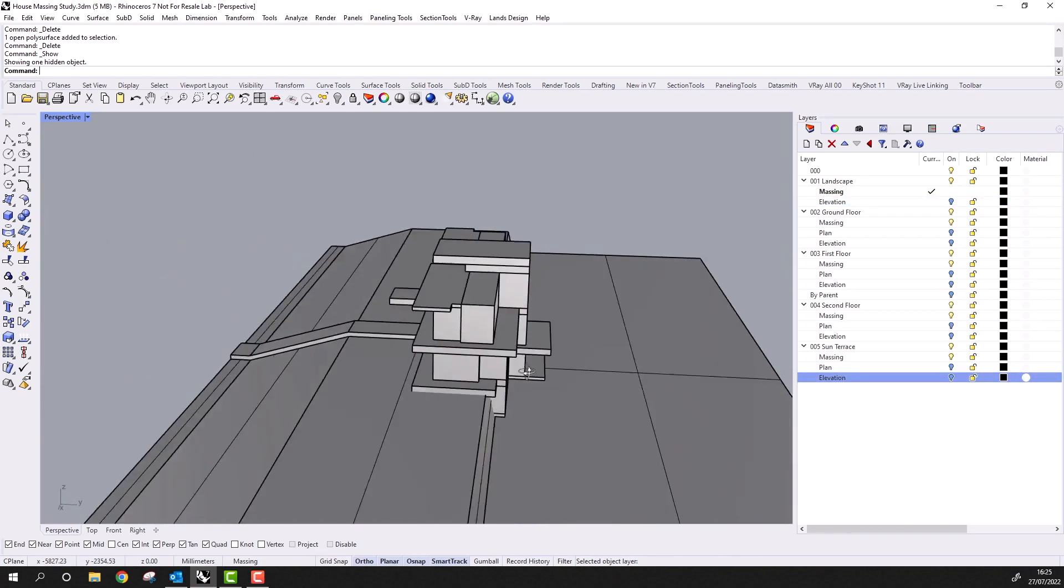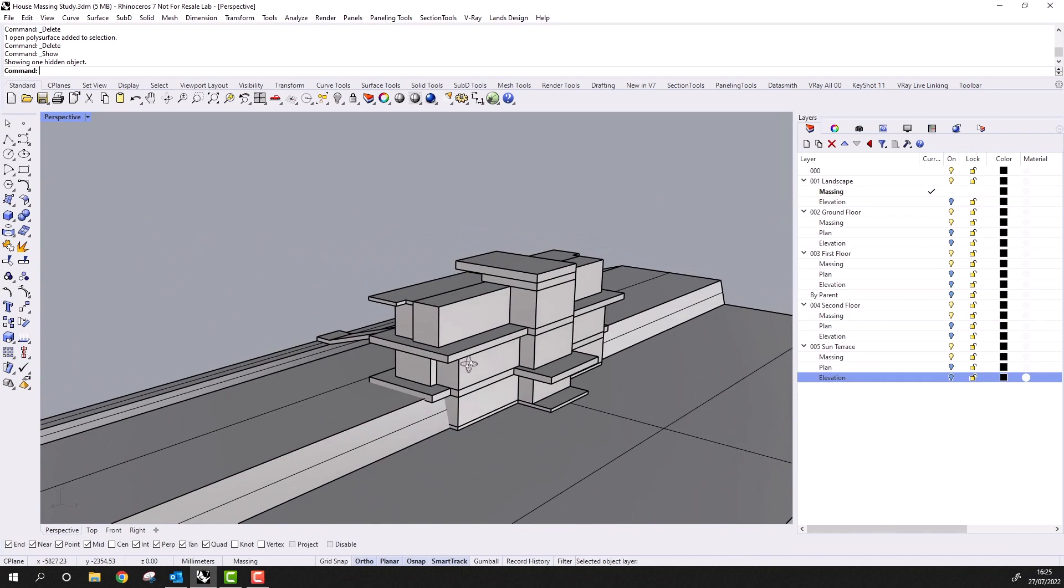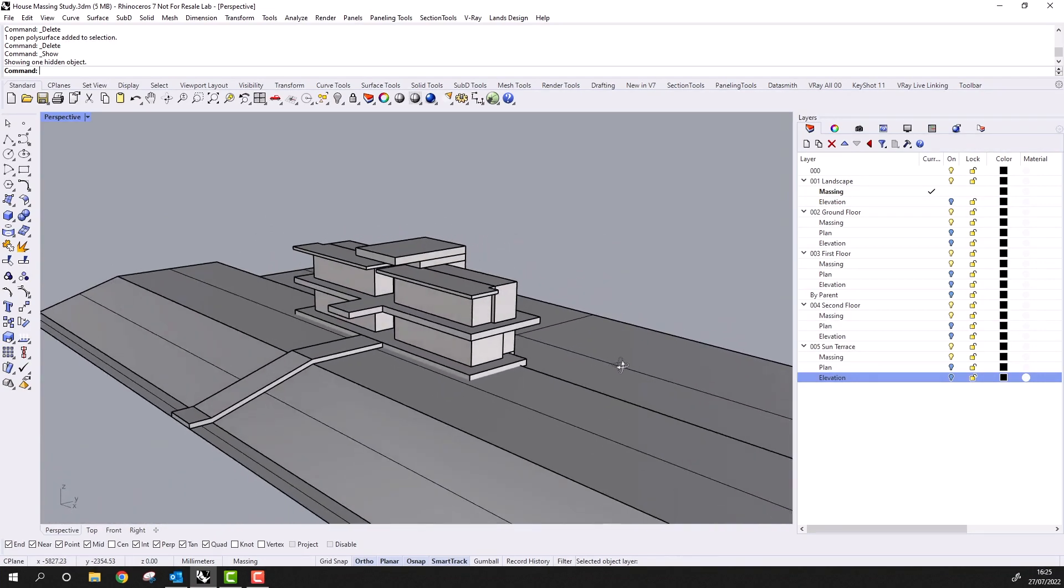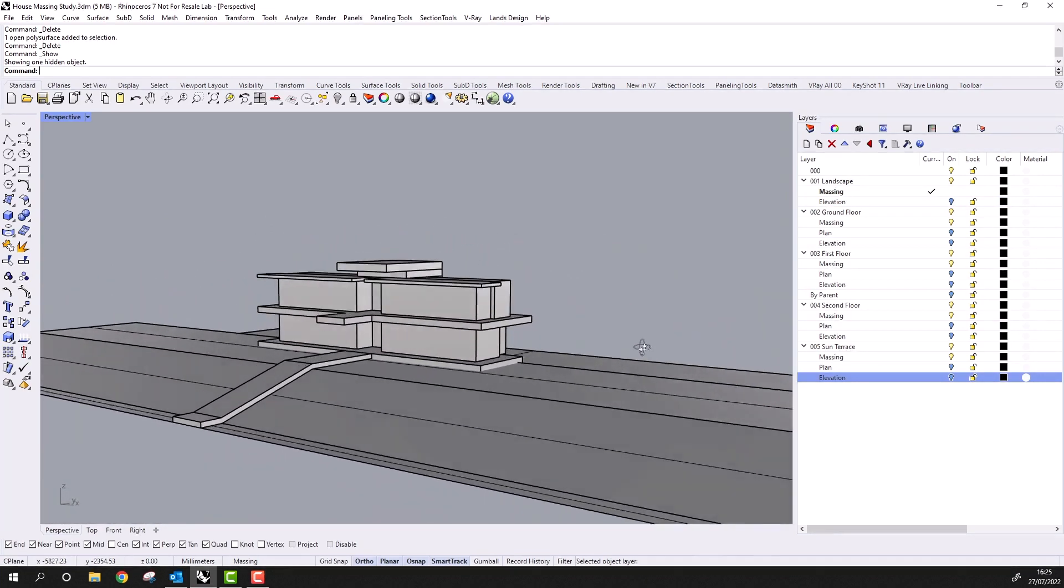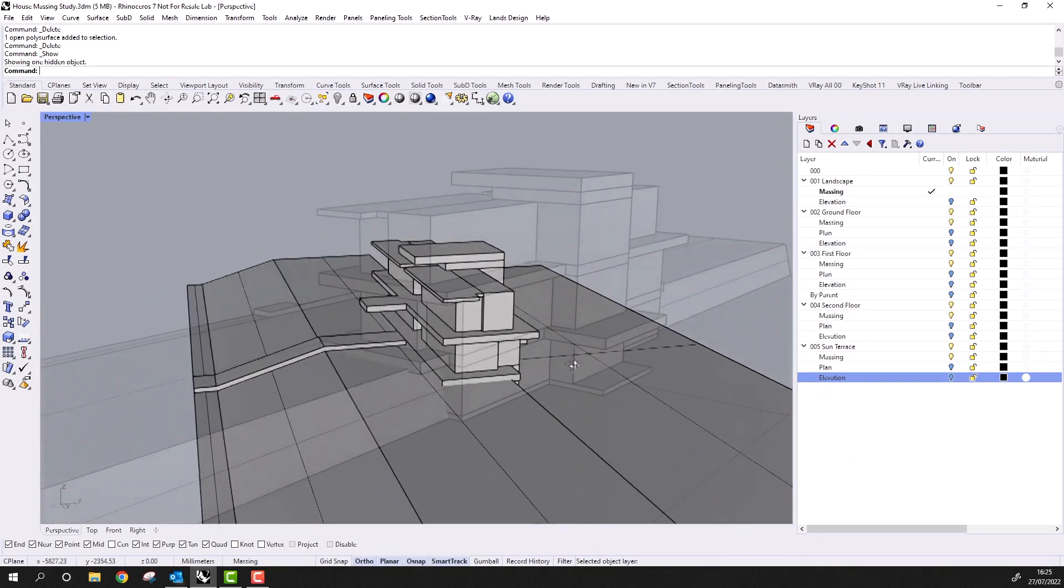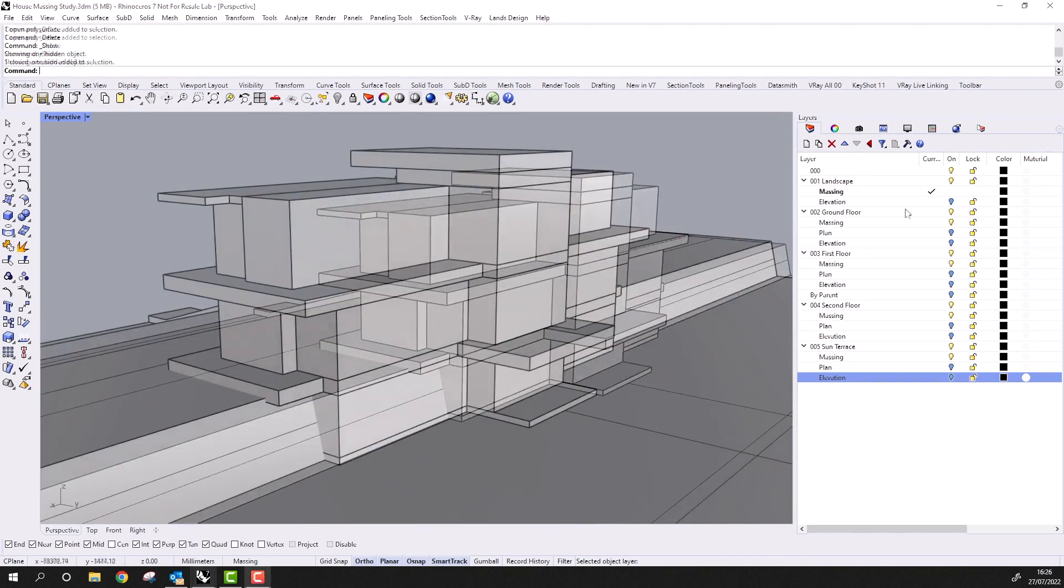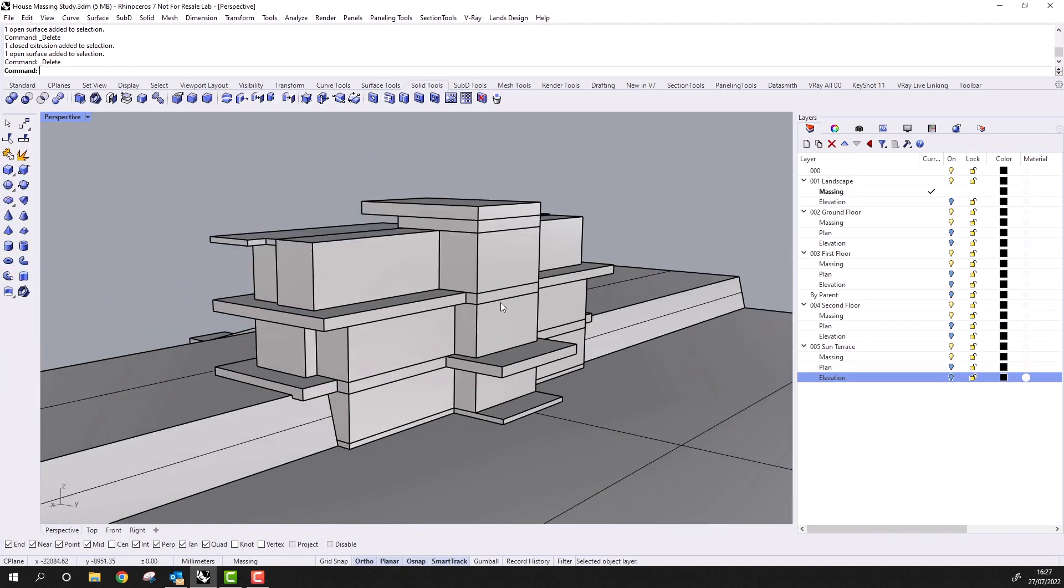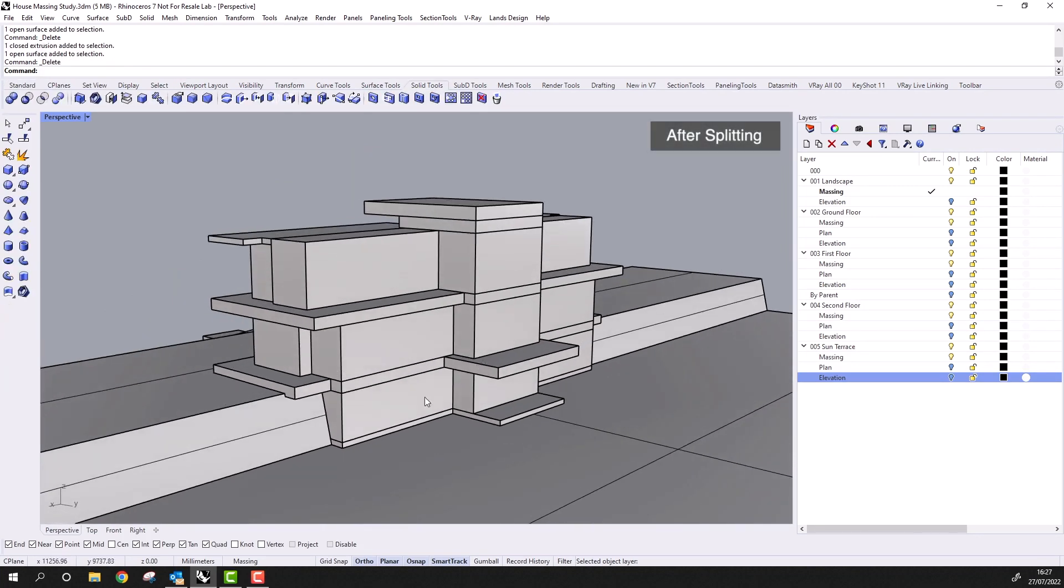Let's now turn on the other massing elements, and you'll see that we've got most of the massing study complete now. Around the rear of the building here, I'll use Split again to remove the intersecting elements of the landscape. As before, this improves all the clarity of these edges, and again gives us more accurate geometry.